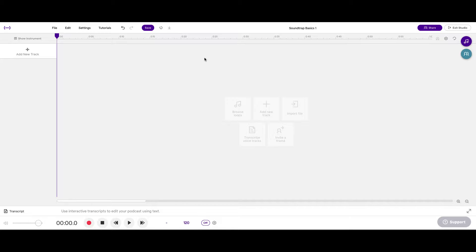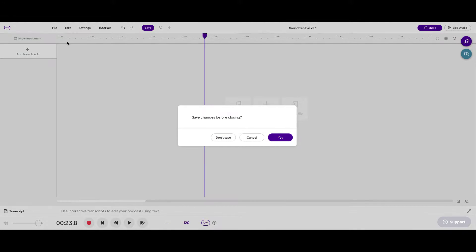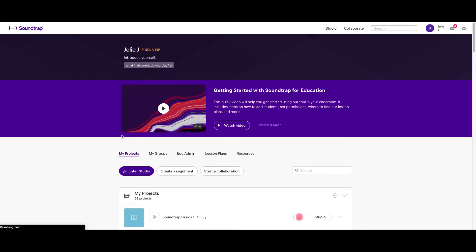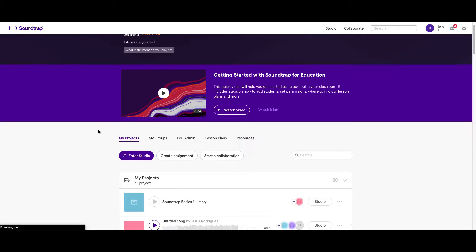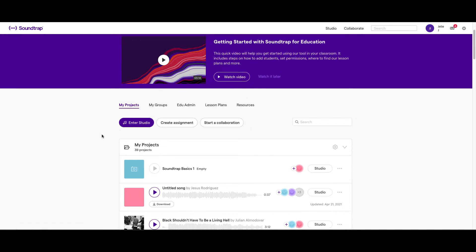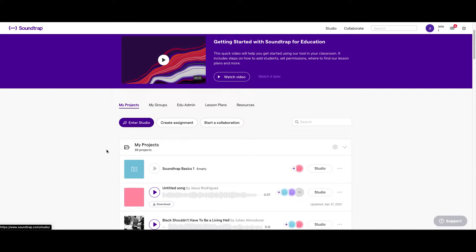The first step is to get right back into Soundtrap. So let's say you're starting at the beginning. You logged in to Soundtrap, and you already have a project, or you don't. If you don't, you'll hit Enter Studio, and if you do, you'll hit Soundtrap Basics.